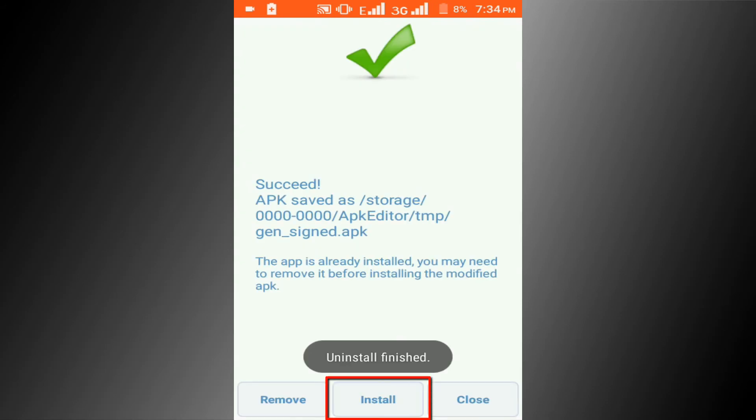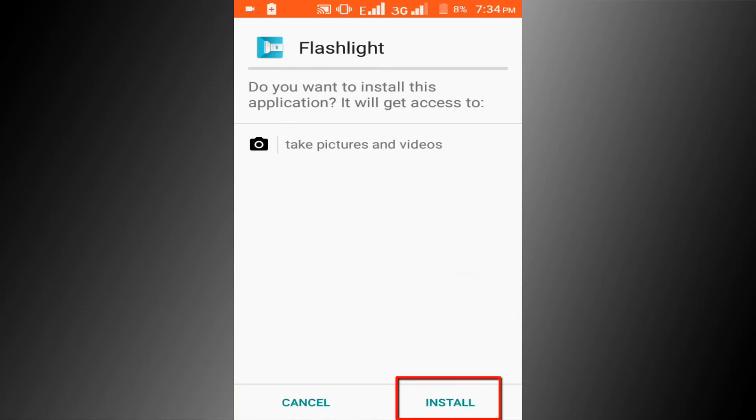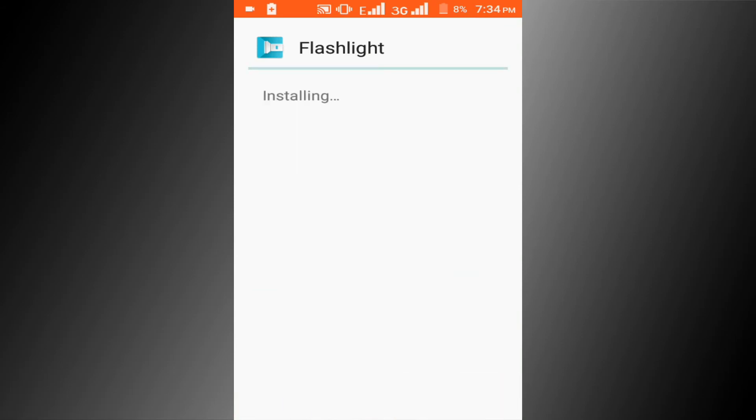Then click on install button. Install, wait for installing.